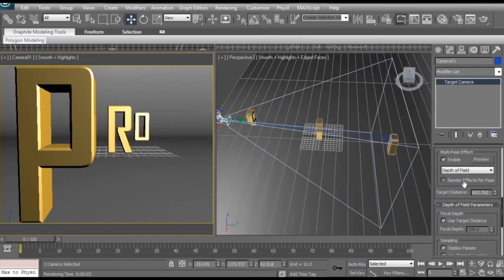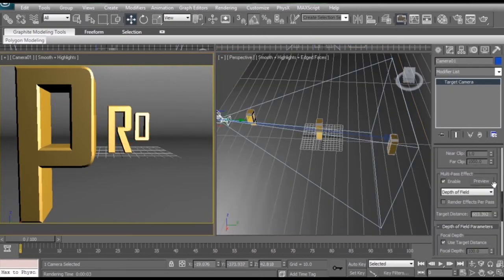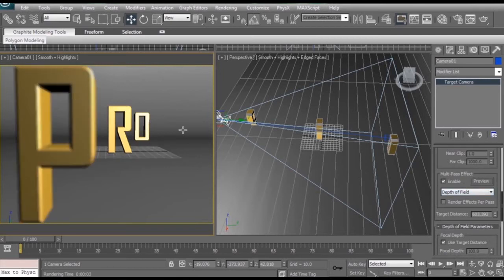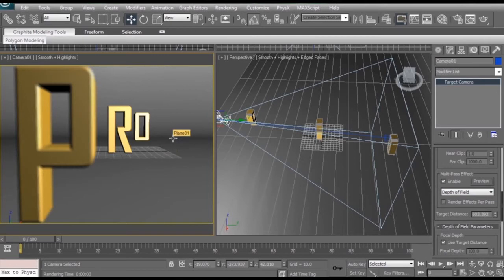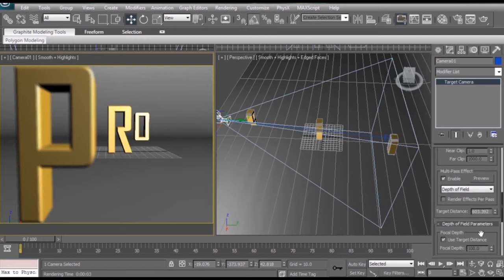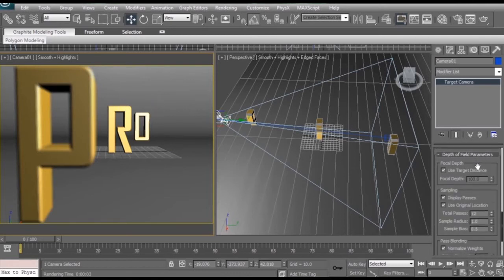Then select our camera again. And if you'd like a little time saver tip, if we click on this preview button in the multi-pass effect settings, 3ds Max will give us a quick preview of the depth of field without rendering any of the lighting, shadows, and reflections, and so on. So now we can see in the viewport that the P is out of focus and the O is completely in focus.